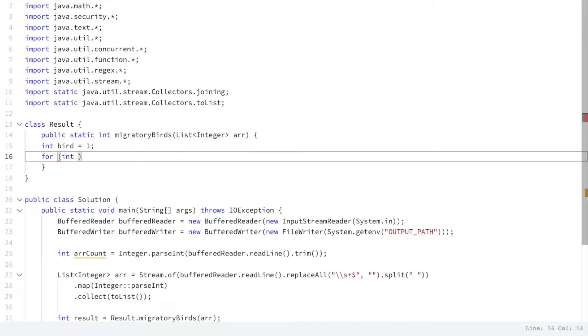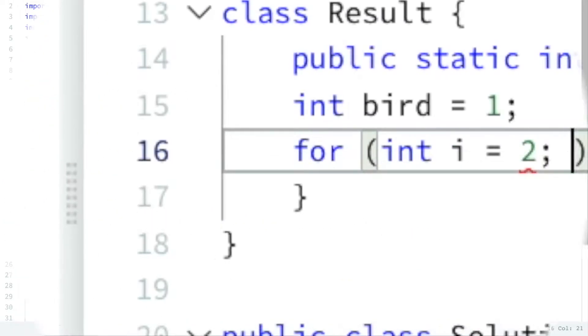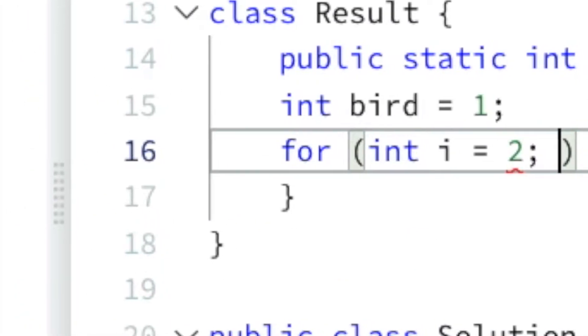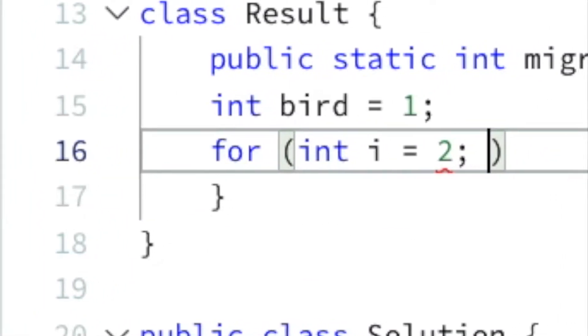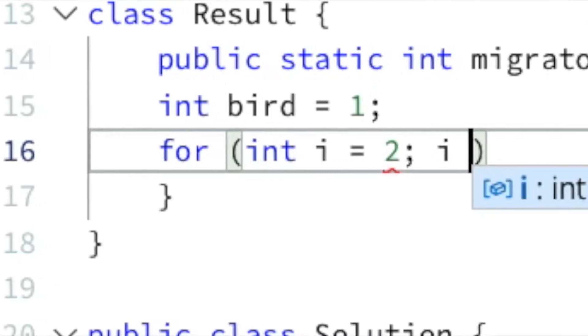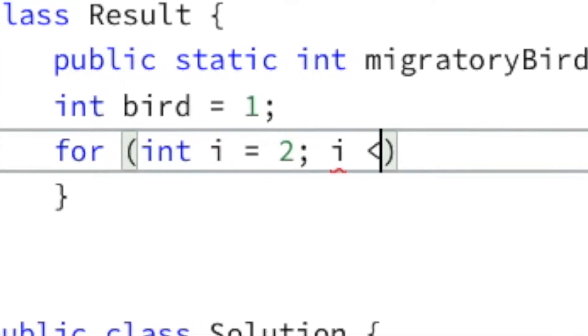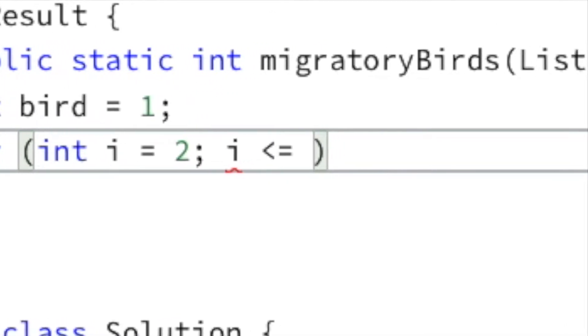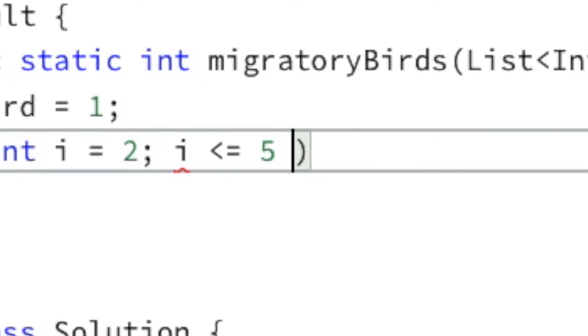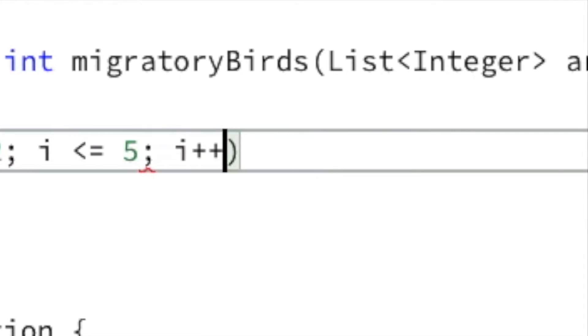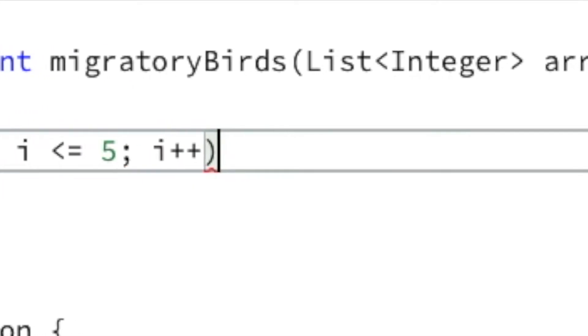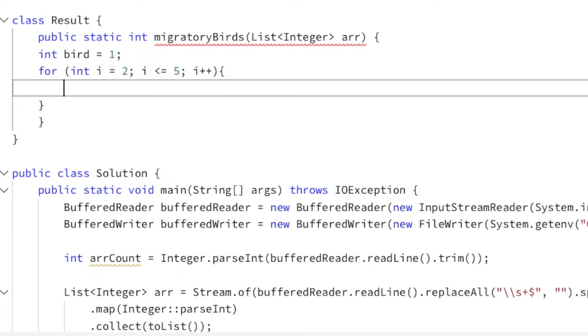Because we've already looked at type 1, we want to start with type 2 in our loop, because that's the next one we want to compare against, right? We want to compare if type 1 is bigger than or smaller than or equal to type 2. So we have 5 types all together, so we want it to be smaller than or equal to 5, and i plus 1 as it's a for loop. So now we're in our for loop. What do we actually want to do?